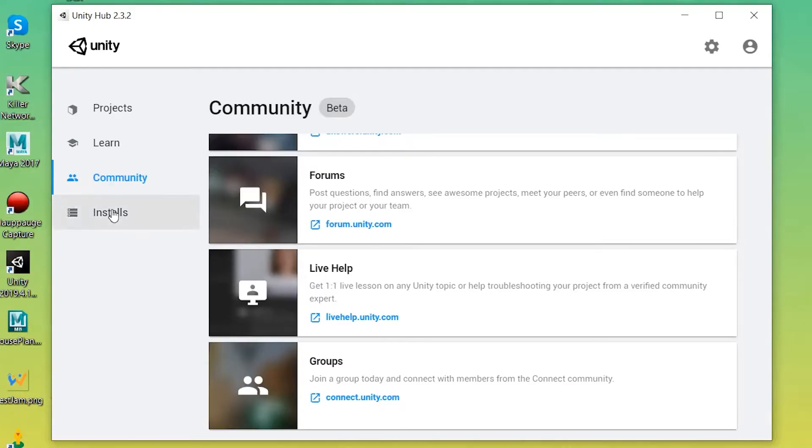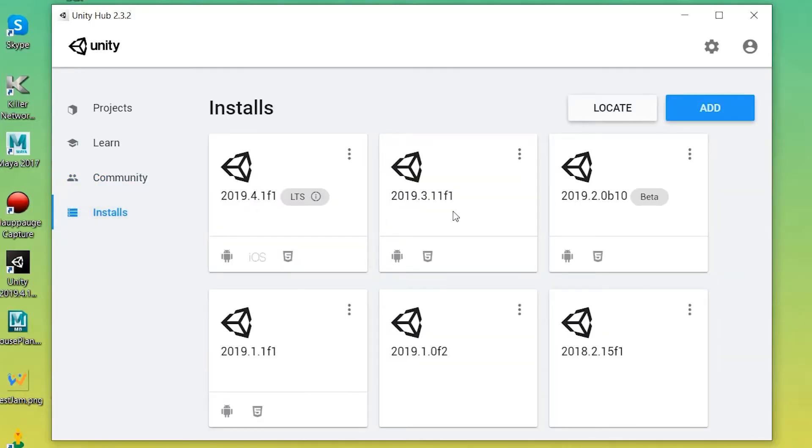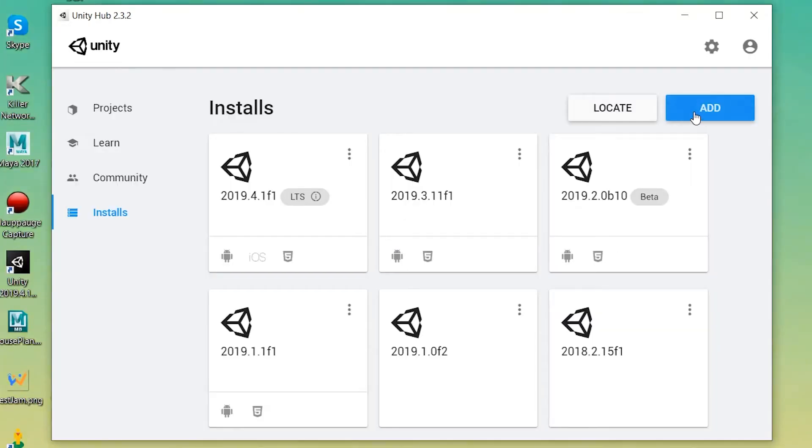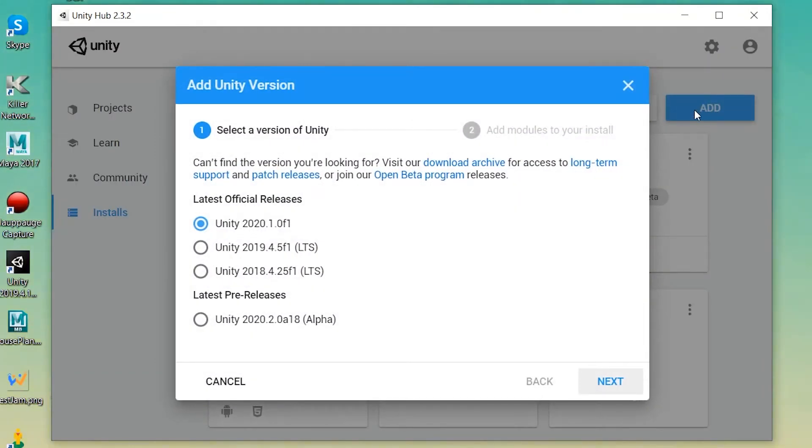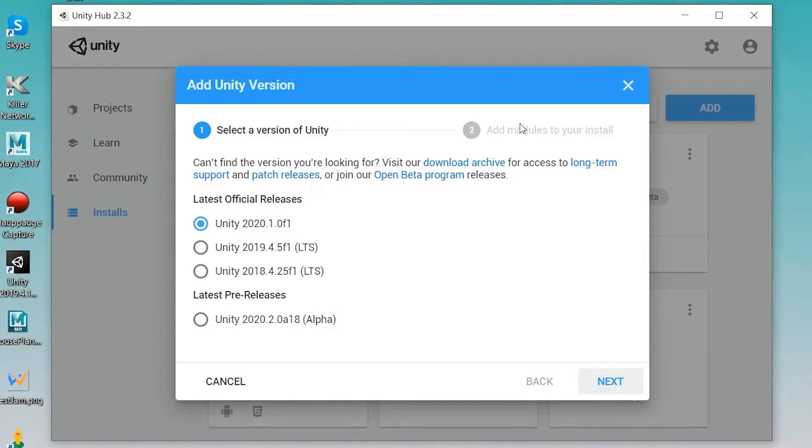Installs shows all of the versions of Unity you have currently installed on your computer. This will likely be blank for you if this is your first time. You can add more versions though by clicking on the blue add button and doing so prompts you with a box that asks the version you'd like to use. For this series I'm getting Unity 2020.1.